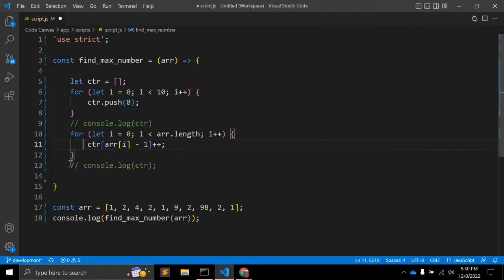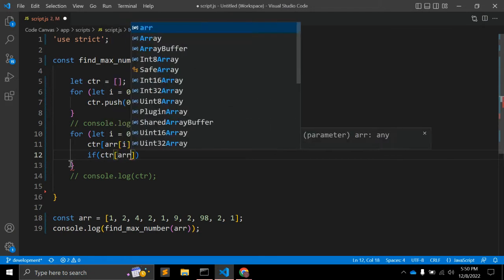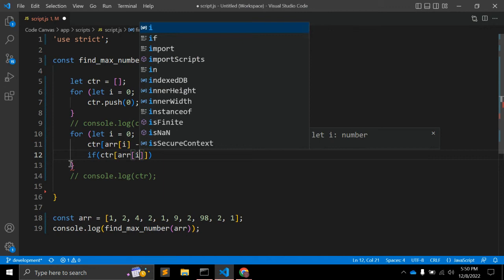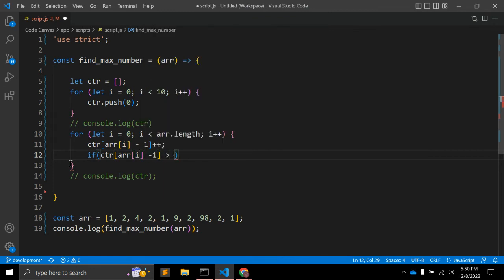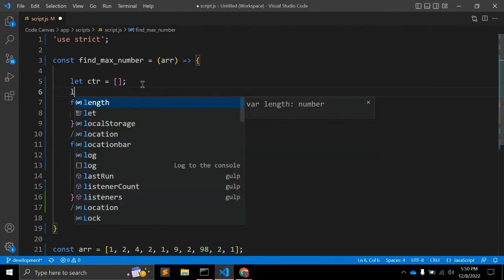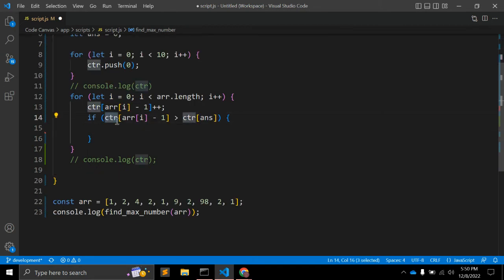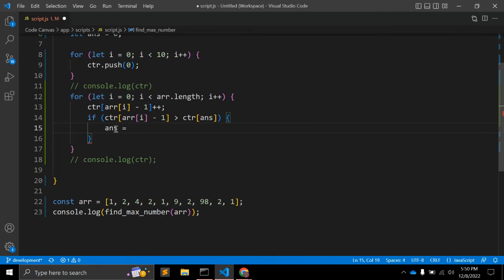Inside the for loop, we write a condition: `if (ctr[array[i] - 1] > ctr[answer])` then we update `answer = array[i] - 1`. We initialize the `answer` variable before the loop as `let answer = 0`. So `answer` tracks the index in the control array with the highest count. We then log this `answer` value.